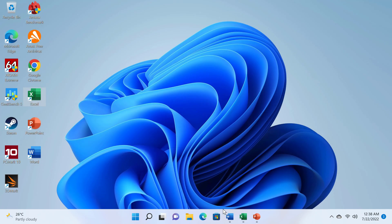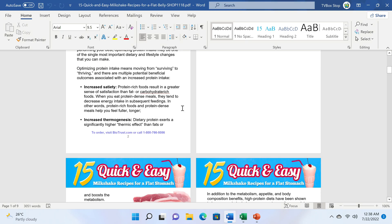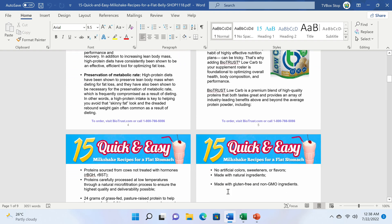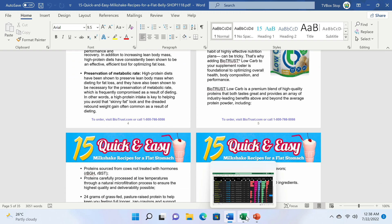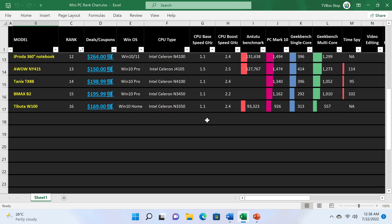First, let's start with its basic function with office applications. Here I installed Microsoft Office and it works perfectly with apps such as Word, Excel, and PowerPoint.